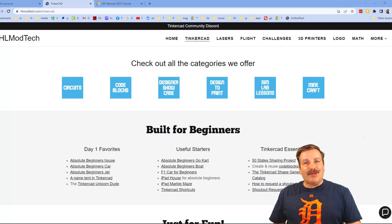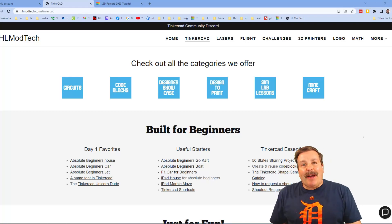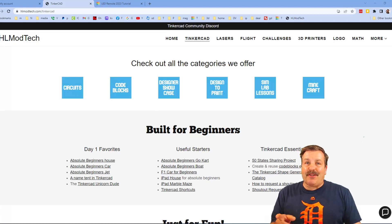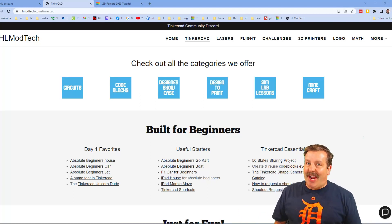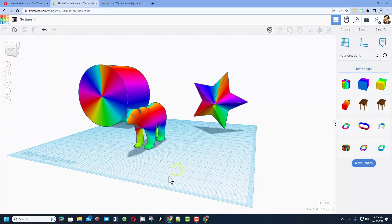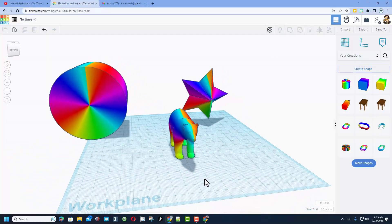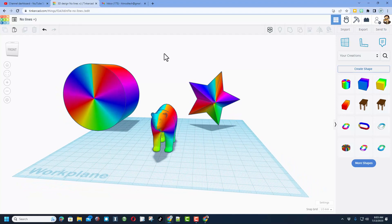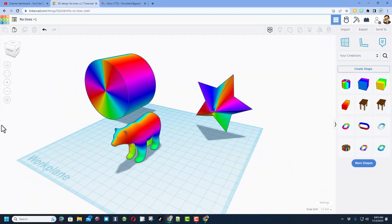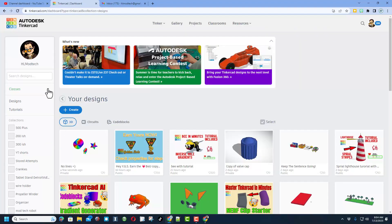Good day friends, it is me HLModTech and I am back with another Tinkercad tutorial. Today's lesson is going to show you how to make an awesome radial gradient that you can use in all your Tinkercad projects. It starts back here in code blocks, so let's click and choose create new code block.